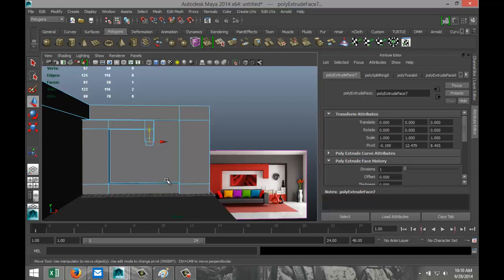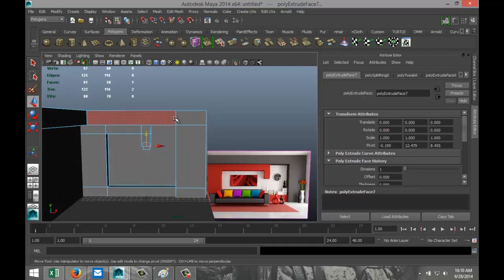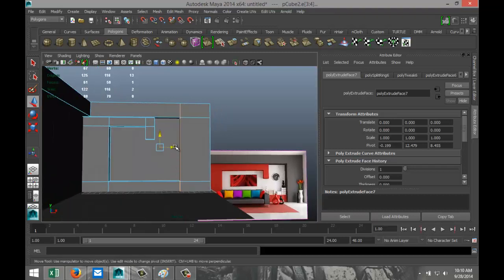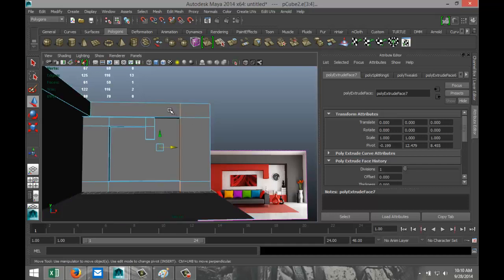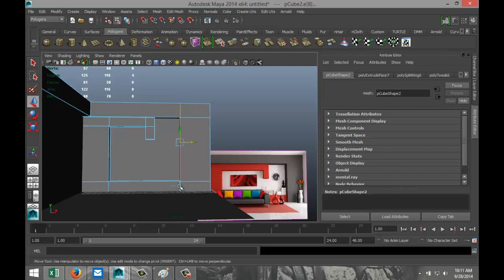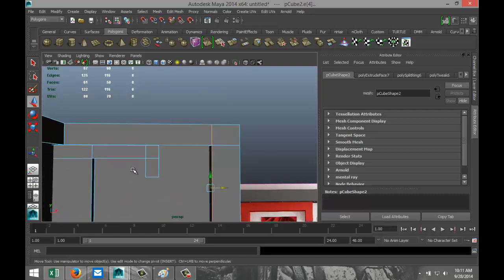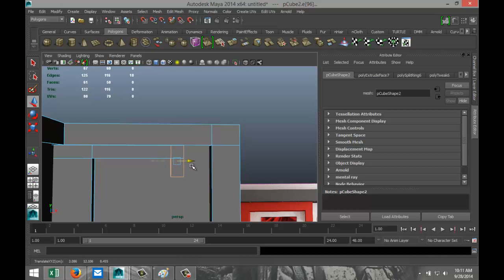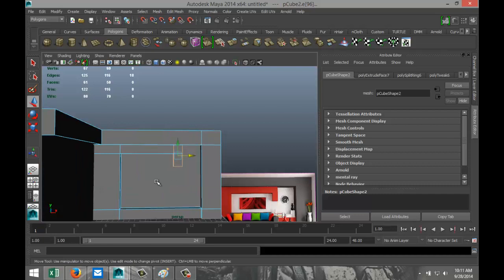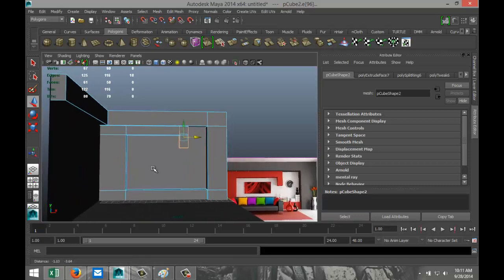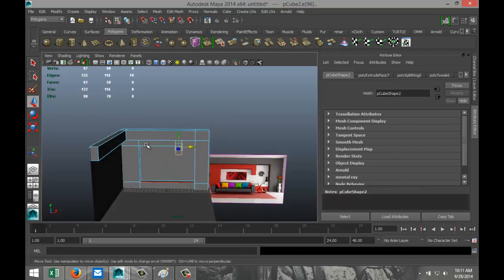I'm not quite happy with how this is set up so far, so I'm going to tweak it a little. Right-click, go to Edge, and select these edges. Let's redo that — select these, these, and these. Then take these edges and these, and see what happens. We'll do something like that. It doesn't have to be exact as long as the proportions are okay.